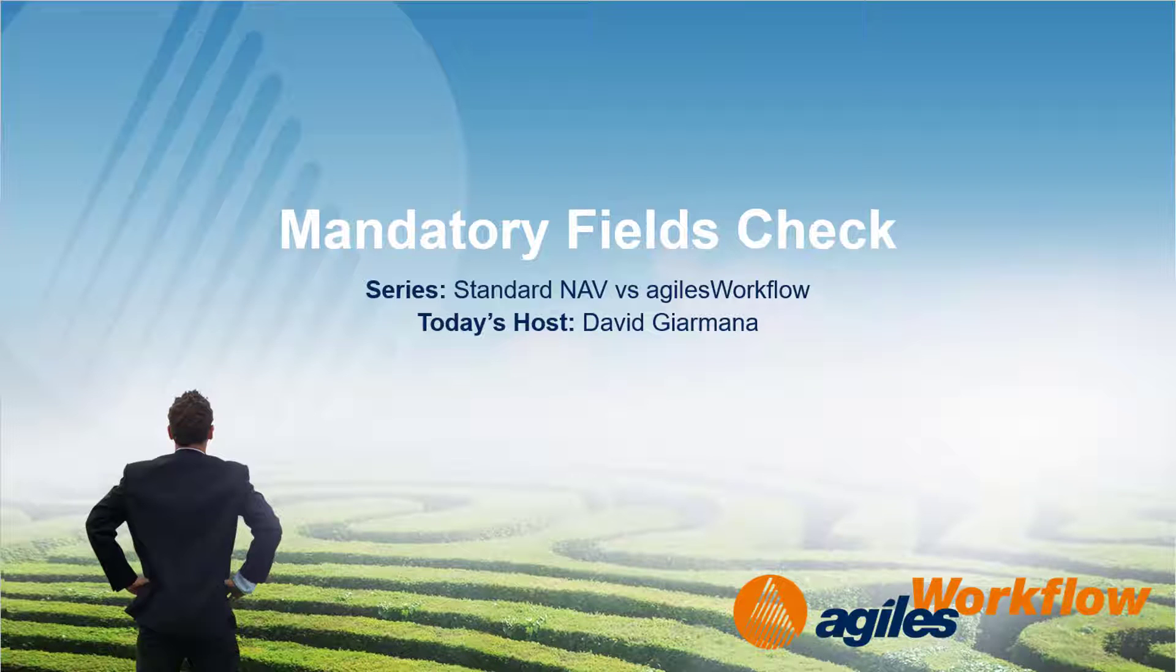Hi, I am David Germana and I will show you today the workflow for checking customer mandatory fields for standard NAV versus Agiles workflow.